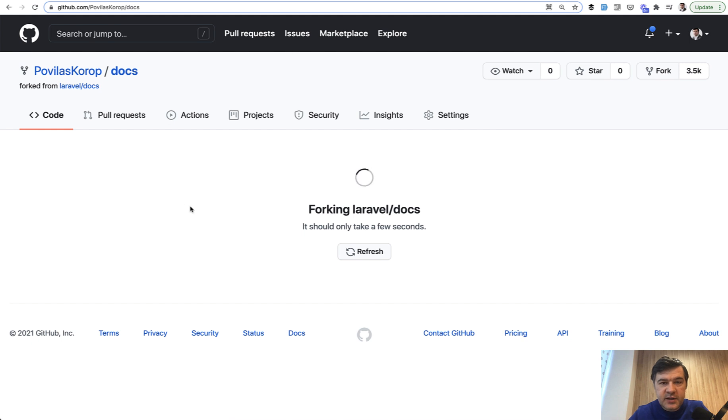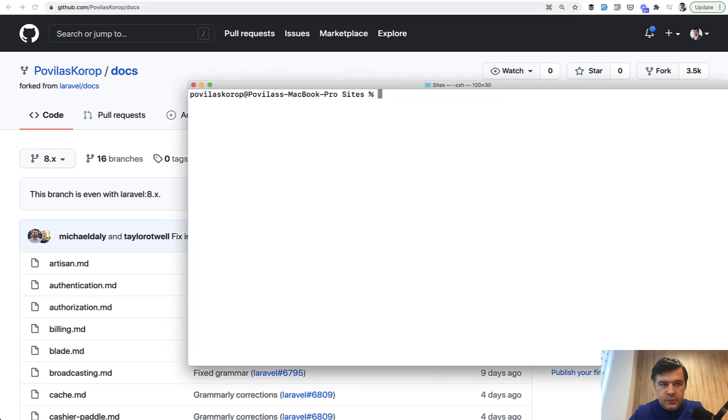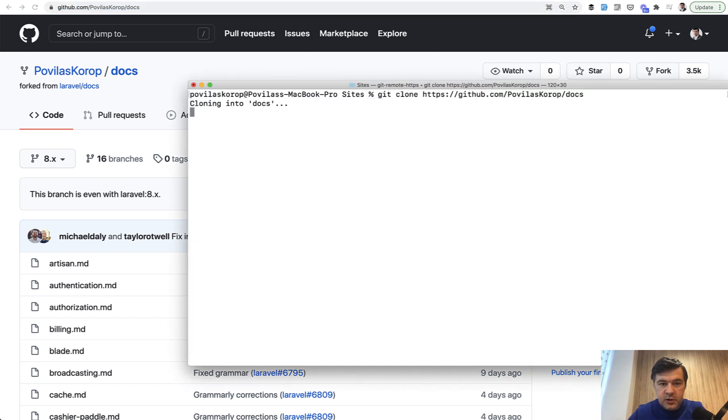Then it's creating my fork of the repository, which is povilas corrupt docs and not Laravel docs. Okay, it's done. Then I clone it down to my computer. So I do git clone docs.